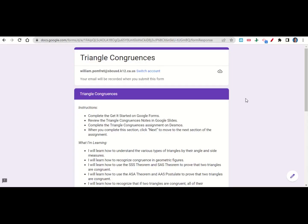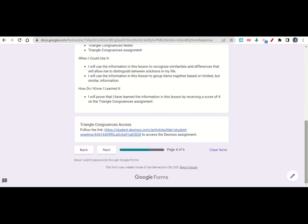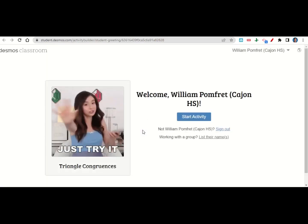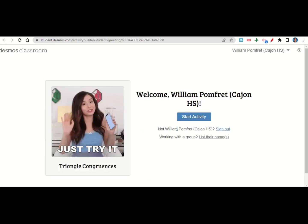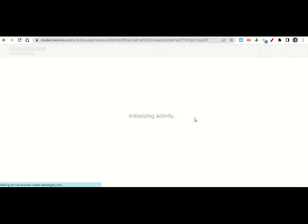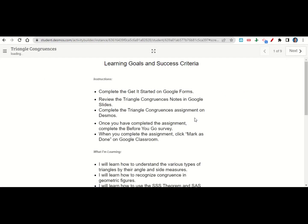Let's take a look now at the triangle congruences assignment. The assignment begins with the learning goals and success criteria. If we scroll down, there's a link here to take us to the Desmos activity. Go ahead and click on that link, and it should take you to a page that looks like this. We'll go ahead and click start the activity. The activity begins with the learning goals and success criteria.